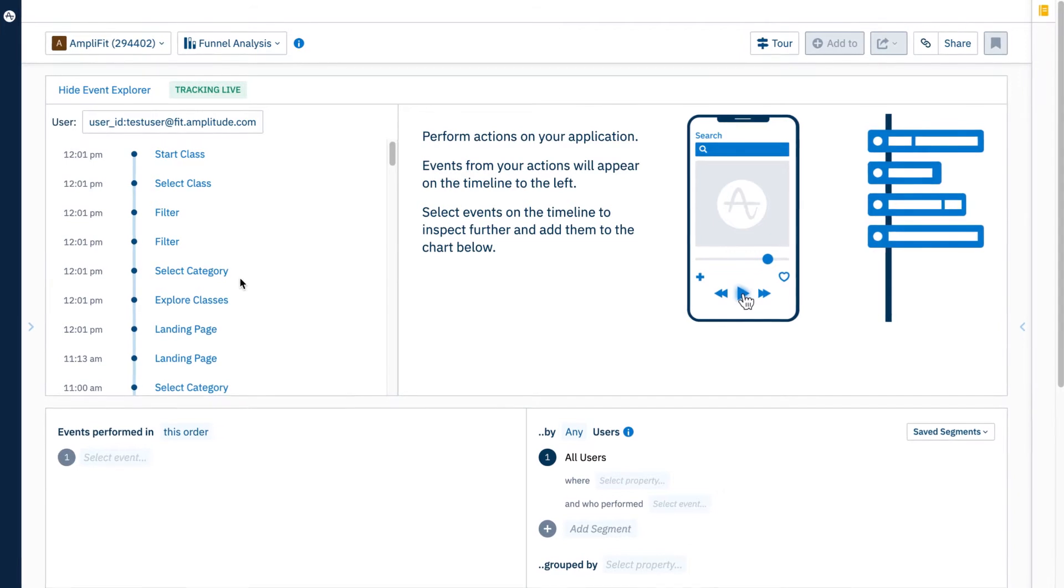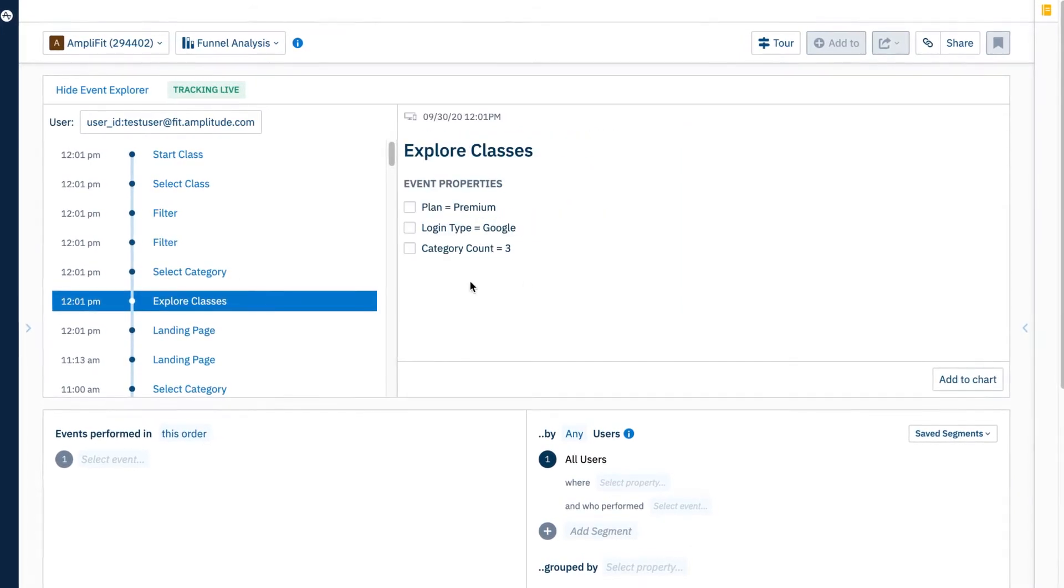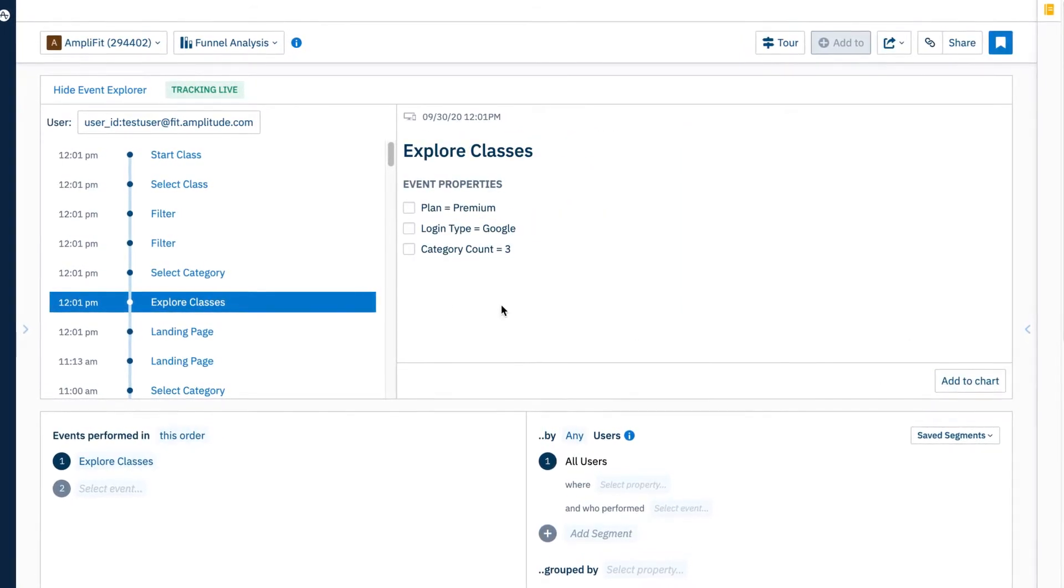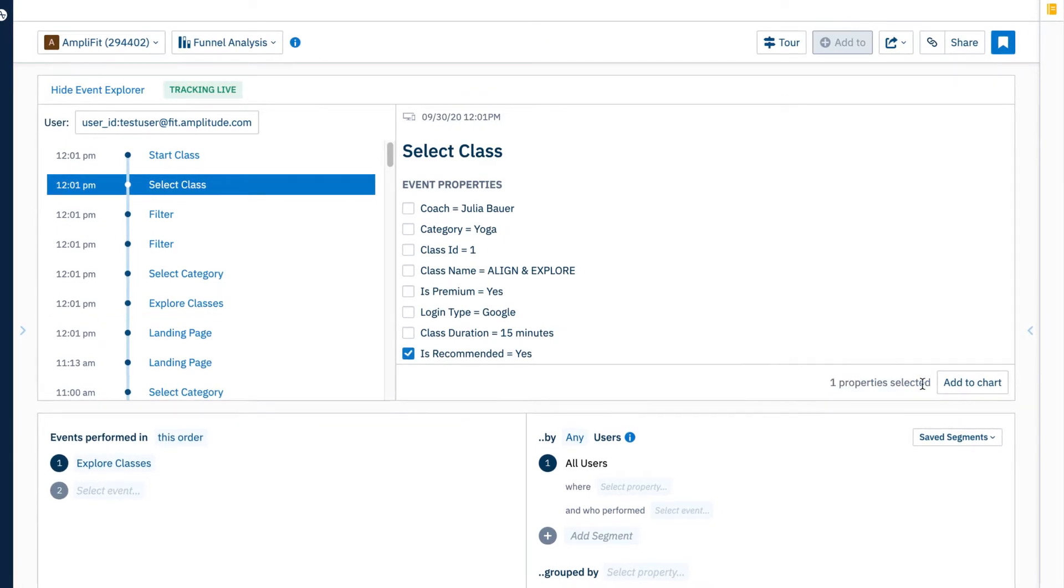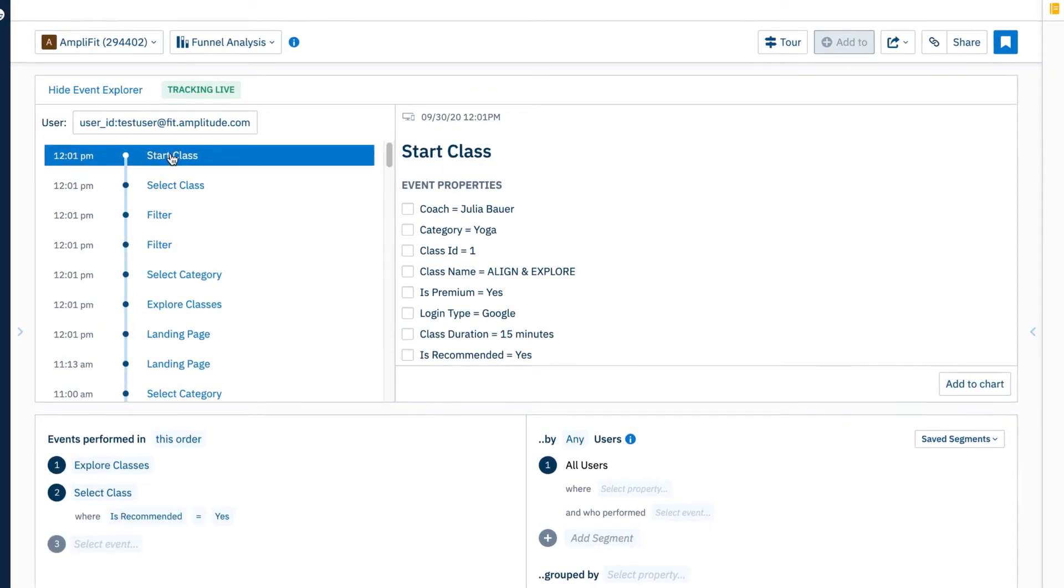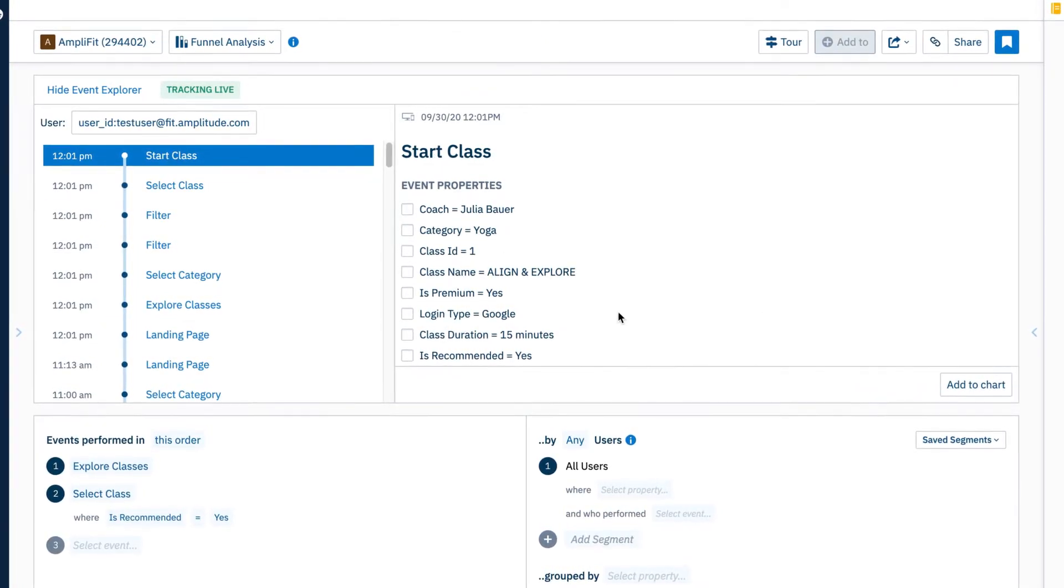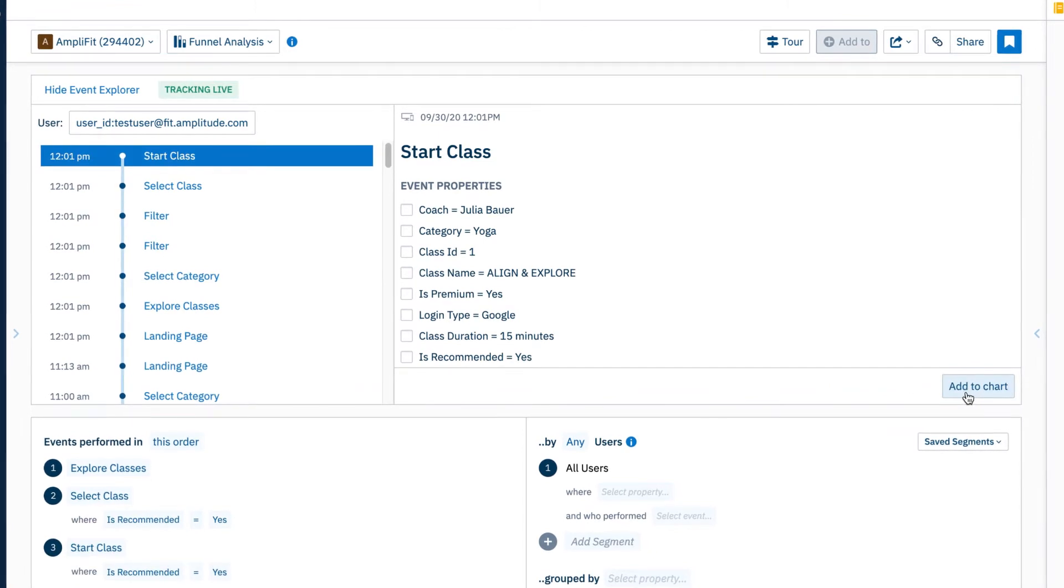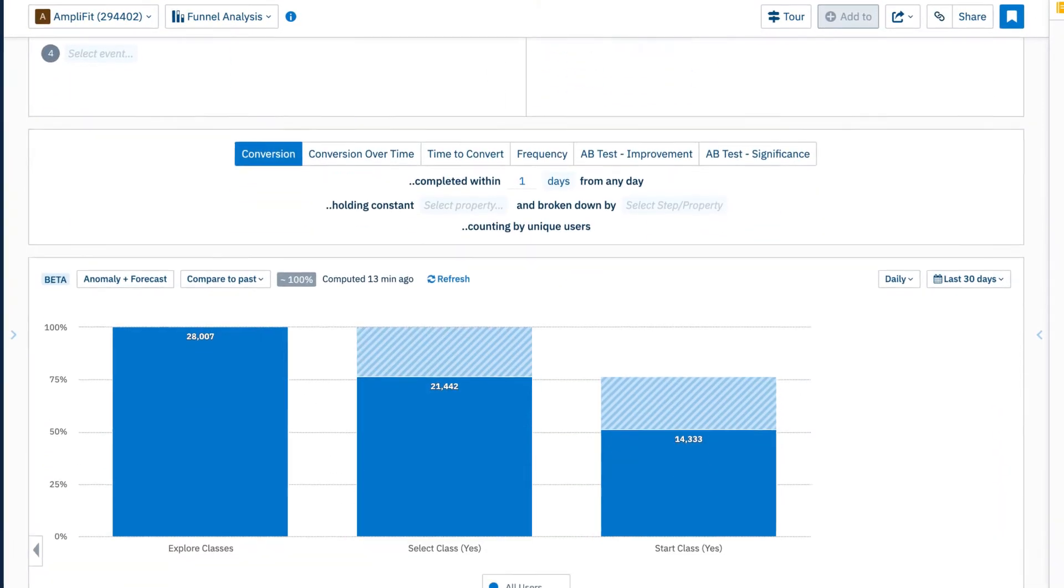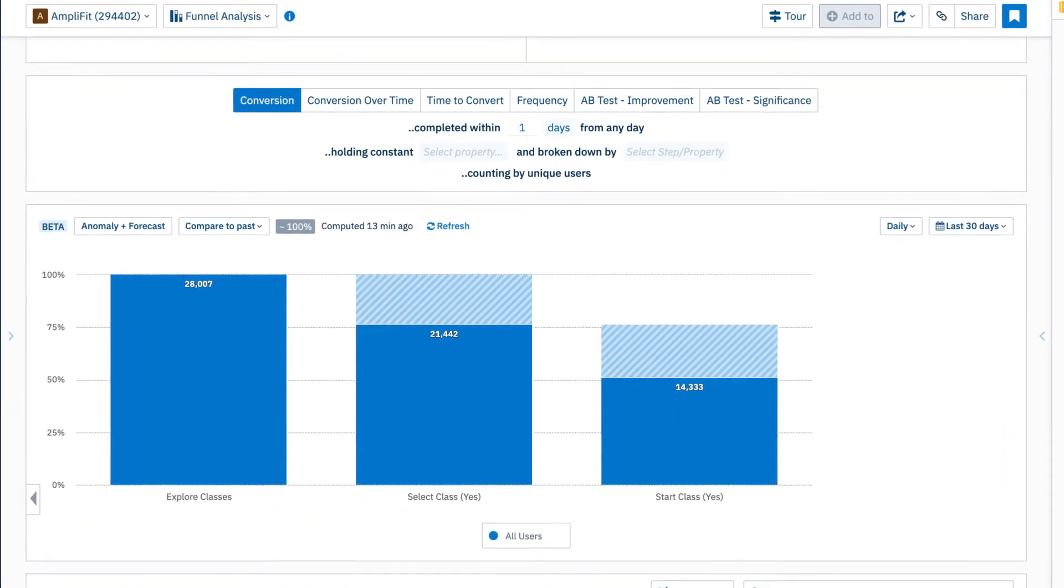Instantly add the right data to your analysis with just a couple clicks. Select the event and properties you want to explore and they immediately start populating in the chart below. Event Explorer makes it possible for anyone in your organization to confidently build analyses and learn about customer behavior.